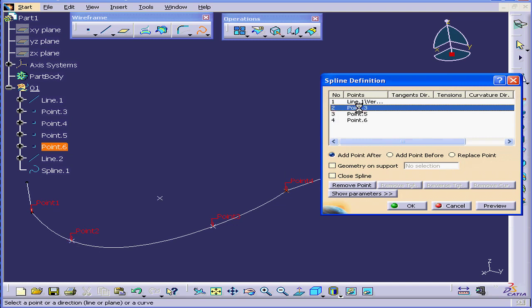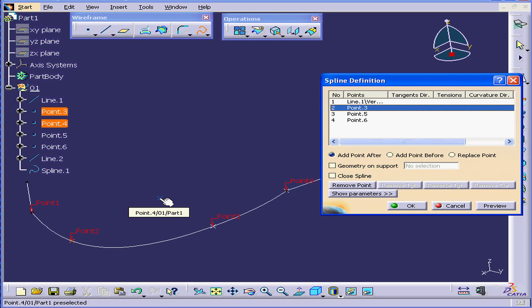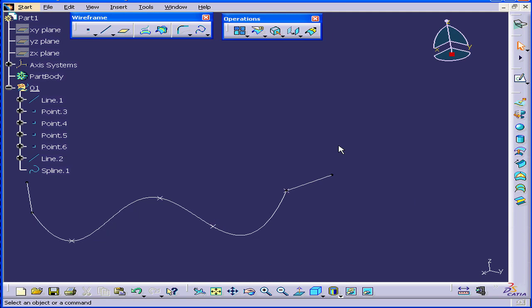Okay, let's select point 3 in our definition window and we'll enable the Add Point After option. We'll select the missing point. It joins our spline in the correct order and we click OK.